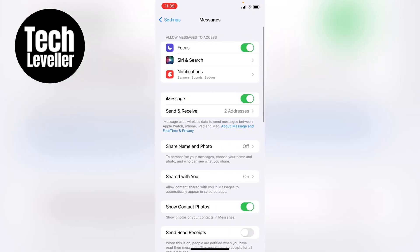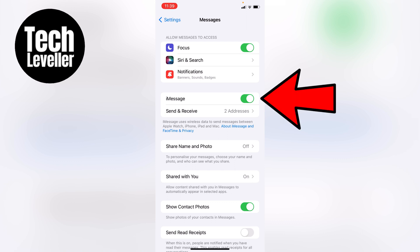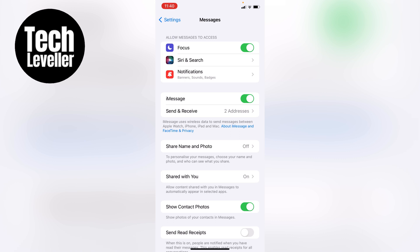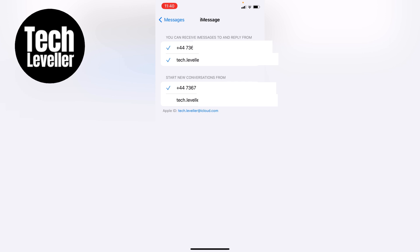The section we want to turn this on, we want the iMessages section here. As you can see it's currently turned on and then underneath you can see send and receive and it has two addresses. So let's tap into this to see what these are.